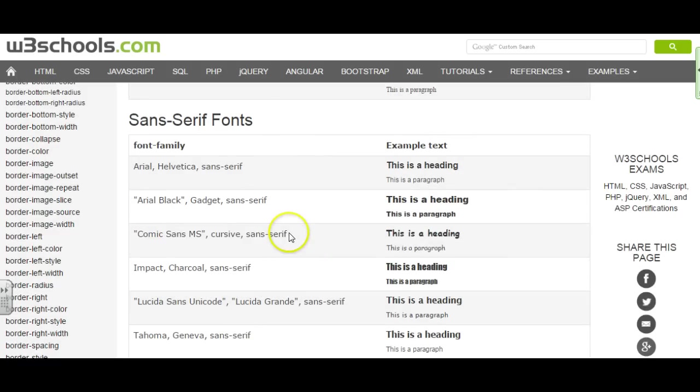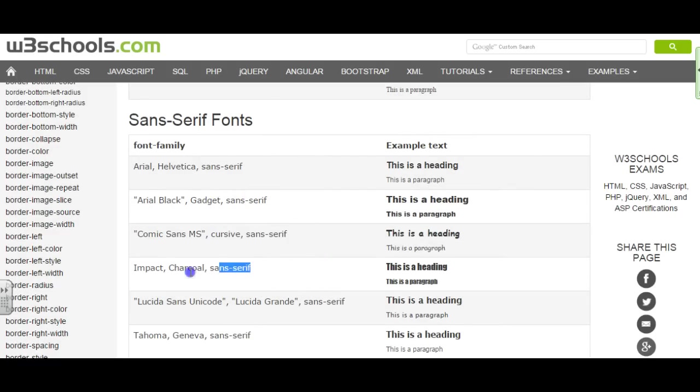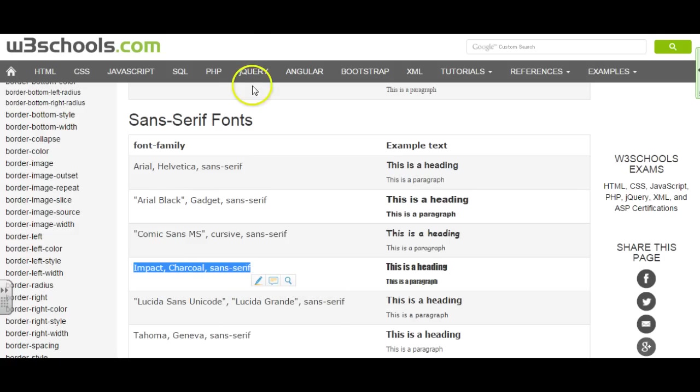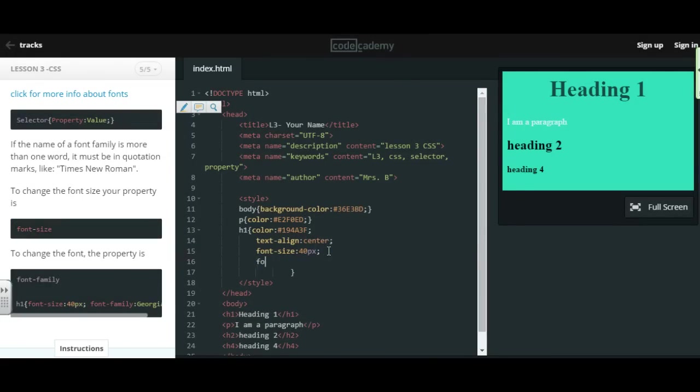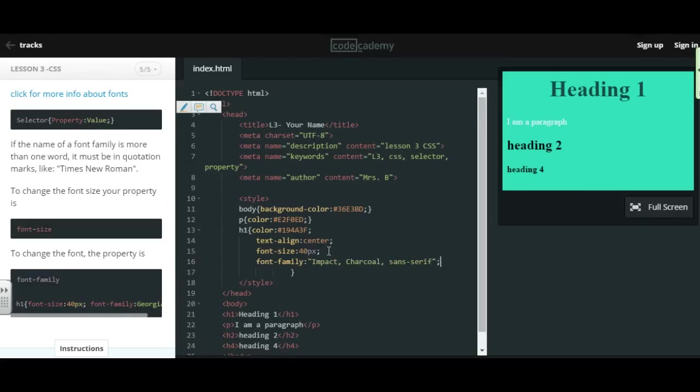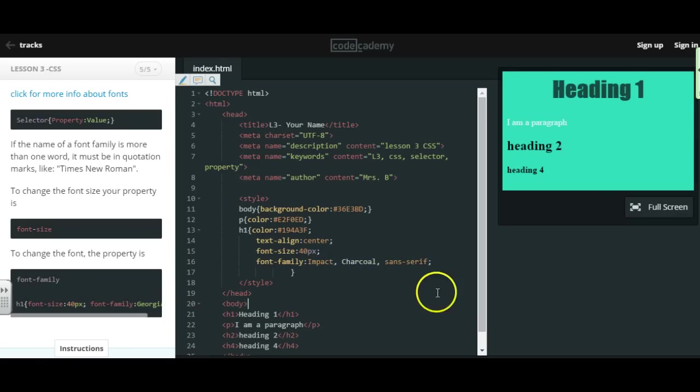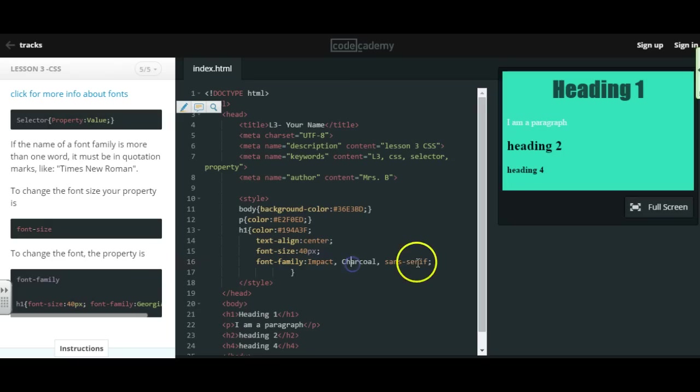So I'm going to pick, oh, how about this font right here. I'm just going to copy that. Head back to my lesson and let's go ahead and do a font family.